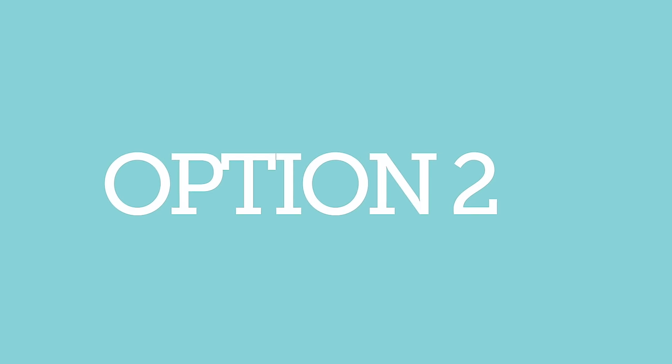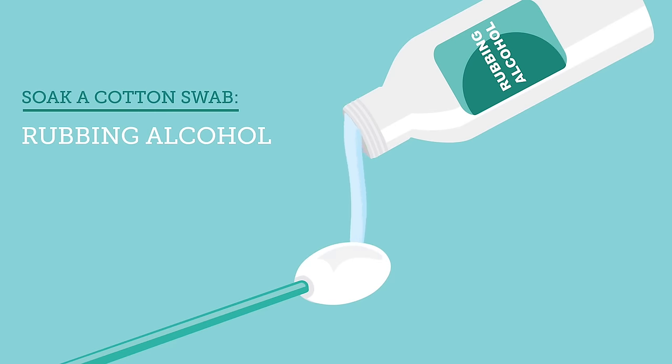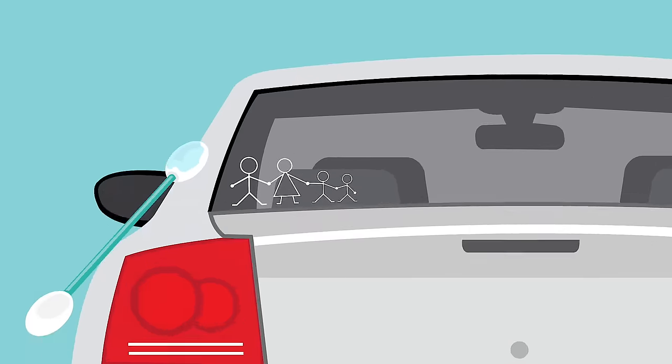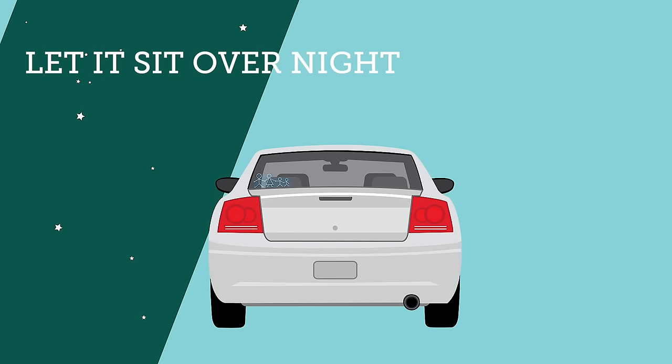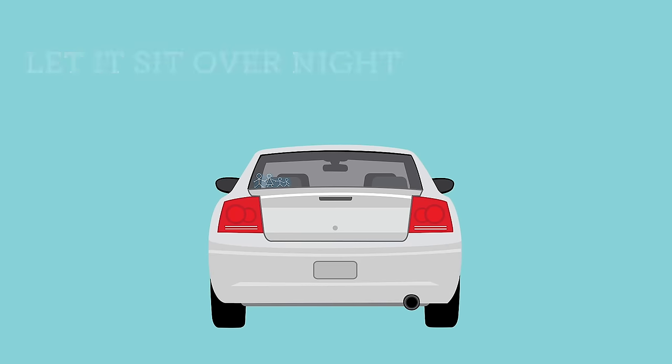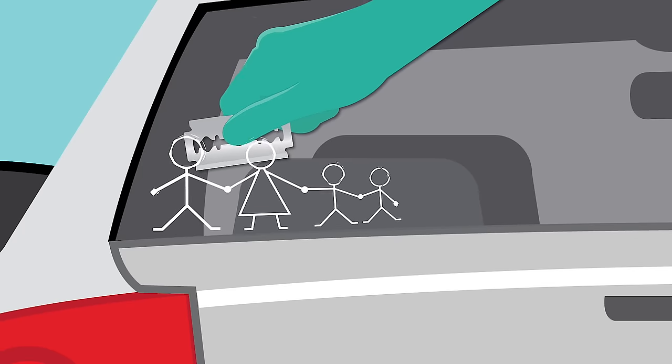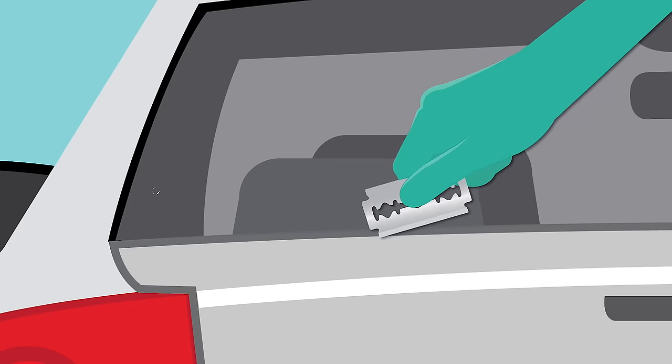Option two, soak a cotton swab with rubbing alcohol, nail polish remover, or vegetable oil and press it to the sticker. Let it sit overnight. Now, peel the sticker off the glass. Use a razor blade to scrape away any remaining residue.